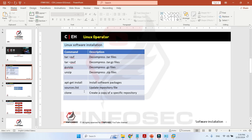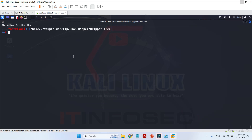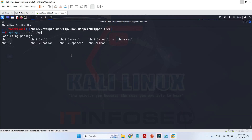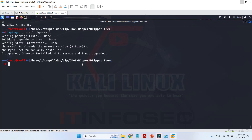Another command is apt-get install. For example, 'apt-get install php-mysql'. If it is not already installed, it will be downloaded from the internet and installation will start after download.